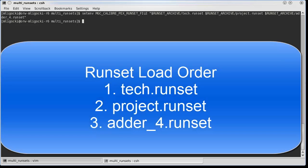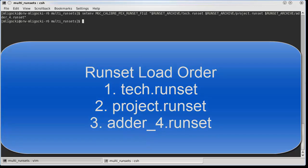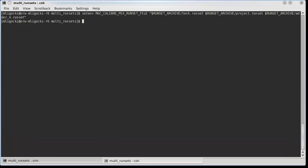These runset files will be loaded in the order specified in the environment variable. If an option is included in multiple runsets, the setting from the last loaded runset file will be used.